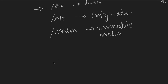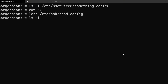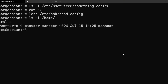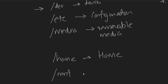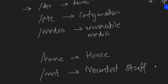Another important directory is /home — this is where all the home directories live. If I go to /home, you can see there is a home directory for my username with all the files we worked with in the previous session. The next one is /mnt — this is where we mount devices.